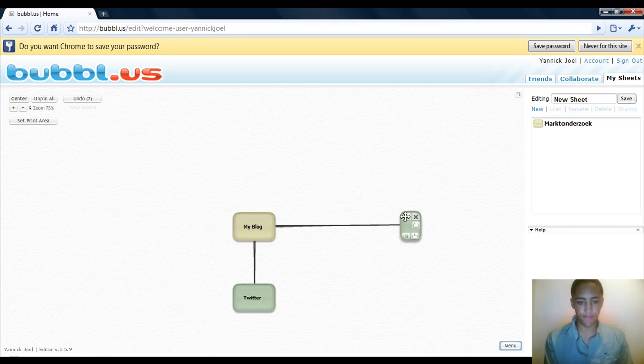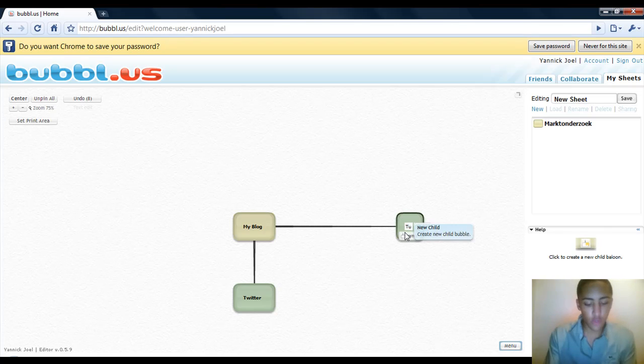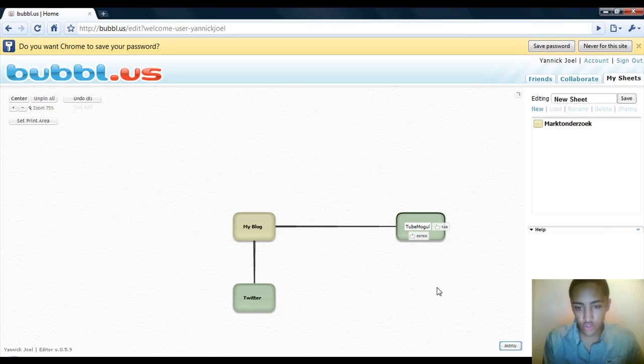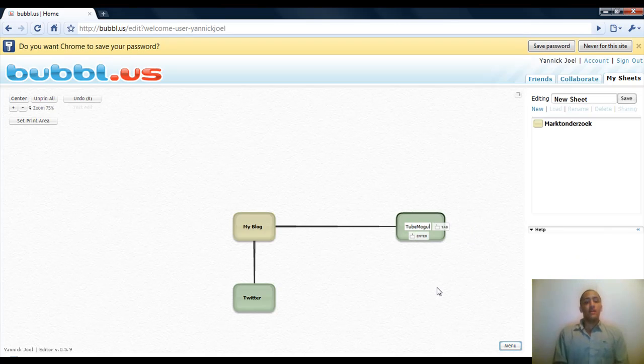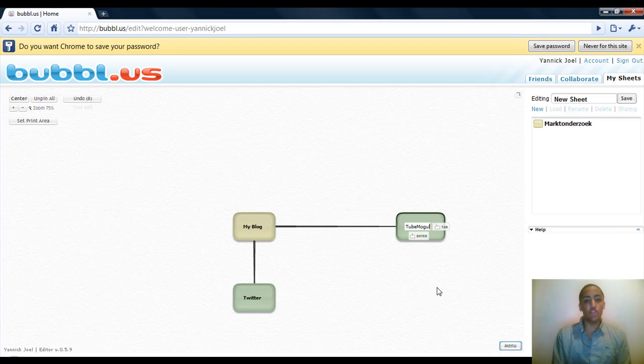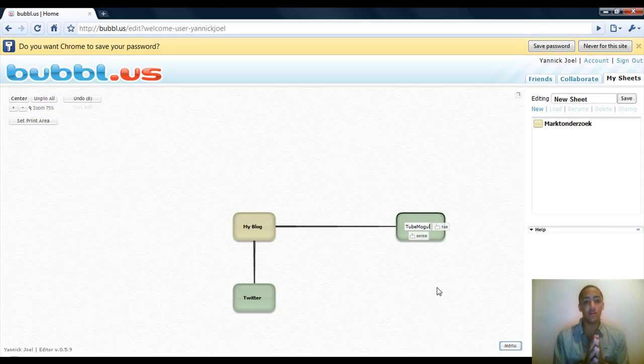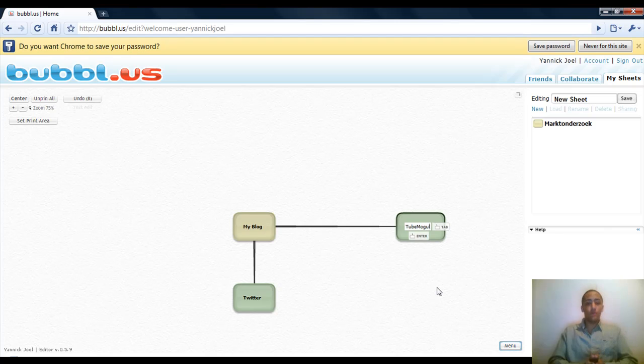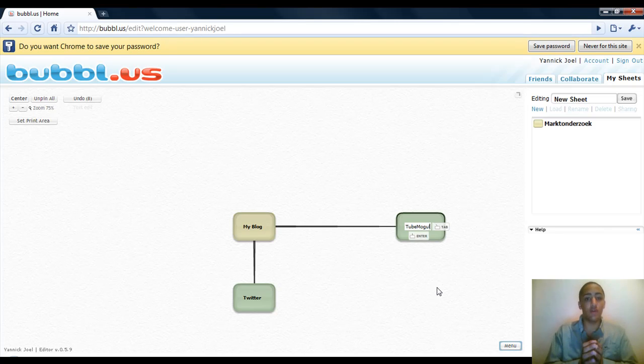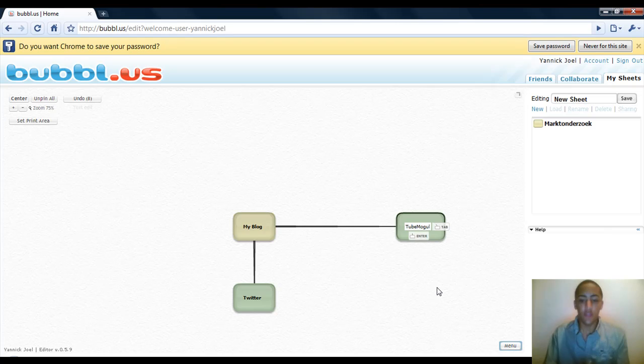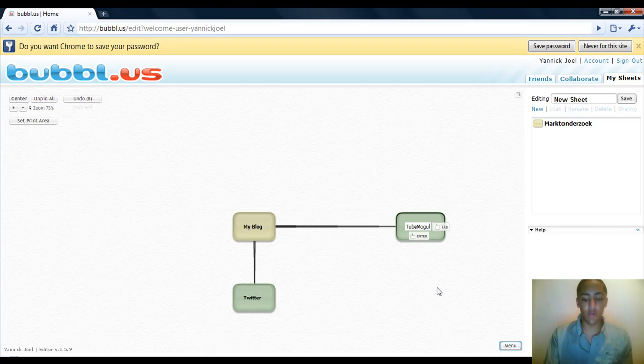TubeMogul - for people that don't know what TubeMogul is, it's a site where you can upload your video and TubeMogul will distribute your video to all kinds of video sharing sites. If you don't know what TubeMogul is I definitely recommend you check it out because this is powerful as well. I will make a video about it showing you guys how I use it and how powerful it is.